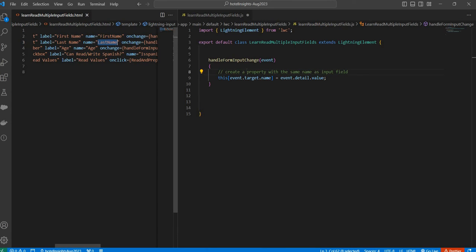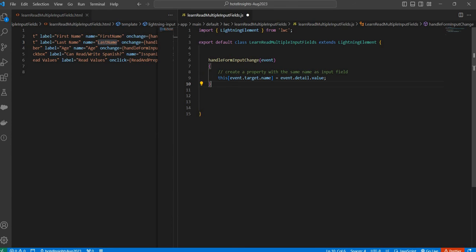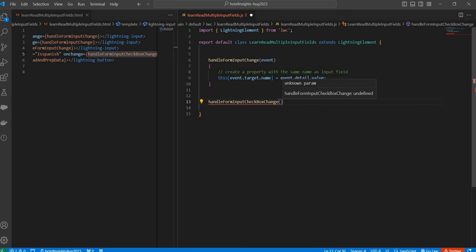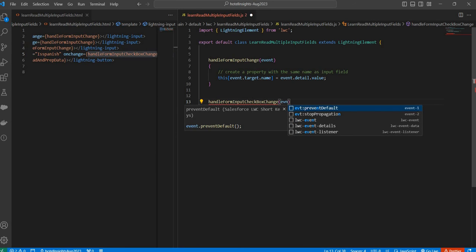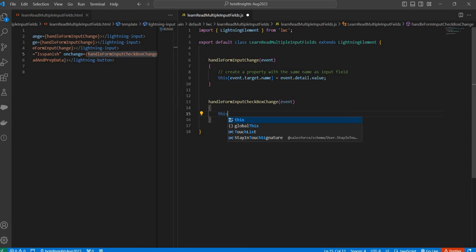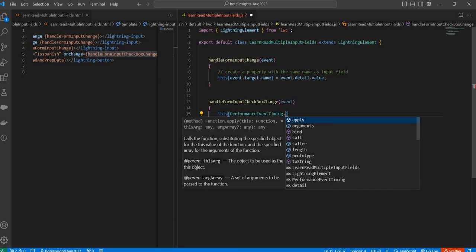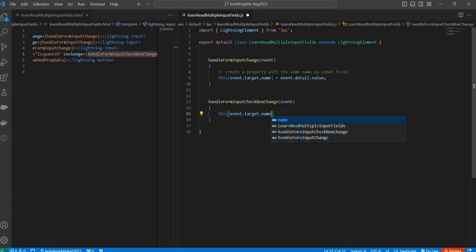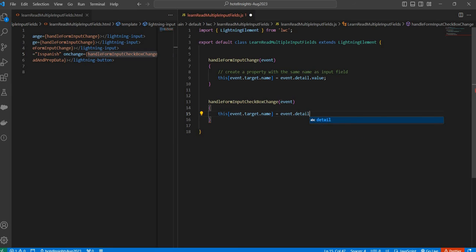This will create a property with the same name as the input field. For example, if the input field's name is 'firstName', it creates a property called firstName, and for 'lastName' it creates lastName, and for 'age' it creates age — and it just stores the value. That's all — just one single line of code. I've introduced a different function to handle checkbox because I cannot get the value of a checkbox using event.detail.value. Instead I have to use: this[event.target.name] = event.detail.checked. This tells me whether the checkbox is checked or not.